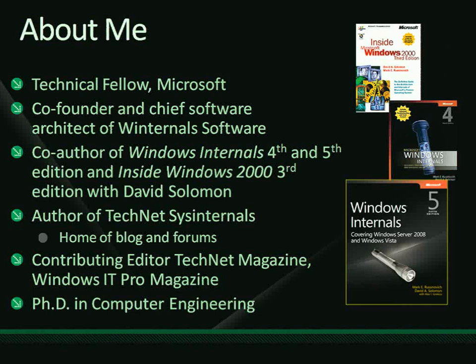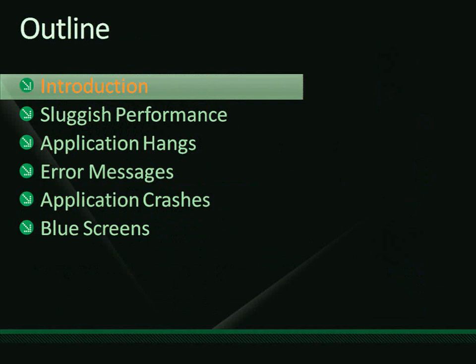Here's the outline of what we're going to cover today in this troubleshooting talk. It's normally called 'The Case of the Unexplained: Advanced Windows Troubleshooting' — they left that part off. 'The Case of the Unexplained' is really ambiguous — it could be real-world detective stuff — but this is really about troubleshooting Windows.